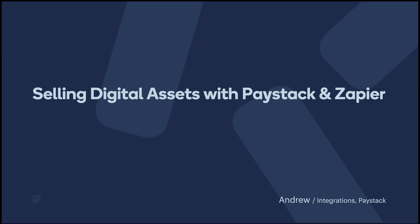If you're already familiar with Zapier and would like to get the template, click the link in the description below. In this guide, we'll assume that you've already signed up and activated your Zapier and Paystack accounts. Let's get started.